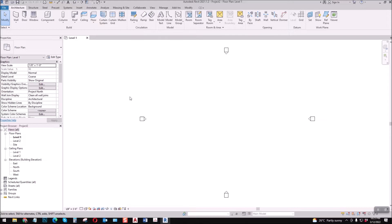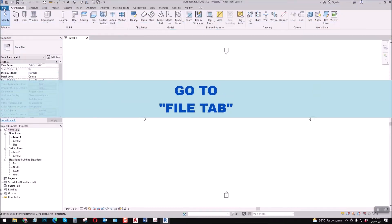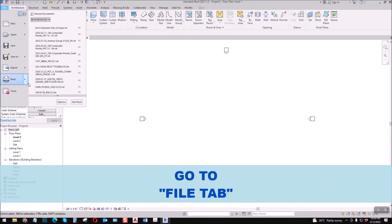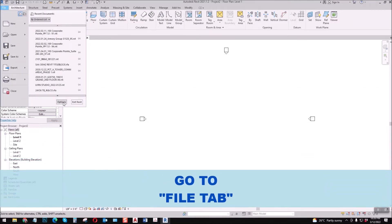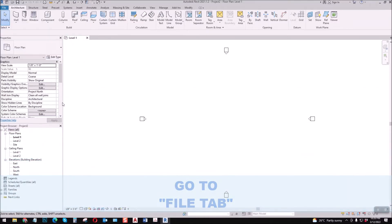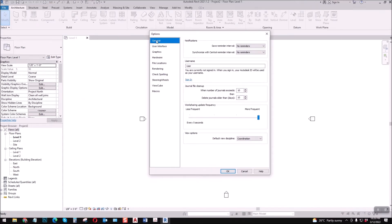First, let's go to File, select this one, then here you'll see Options. Select this one.